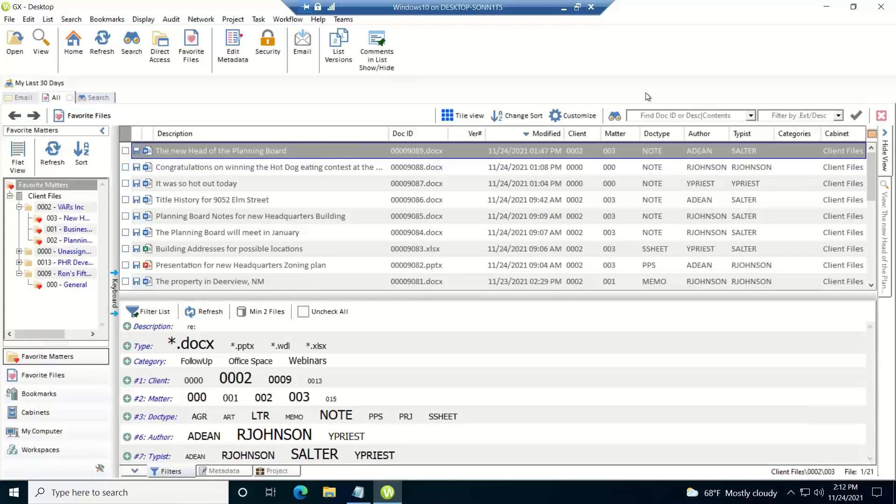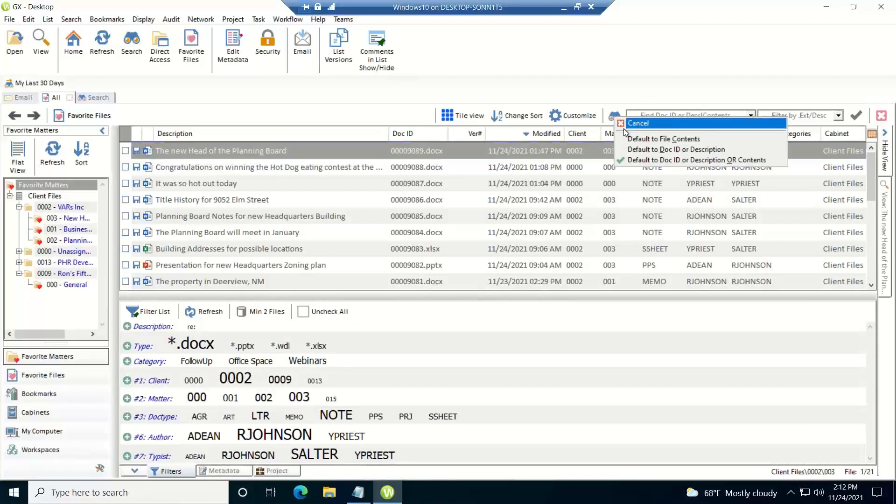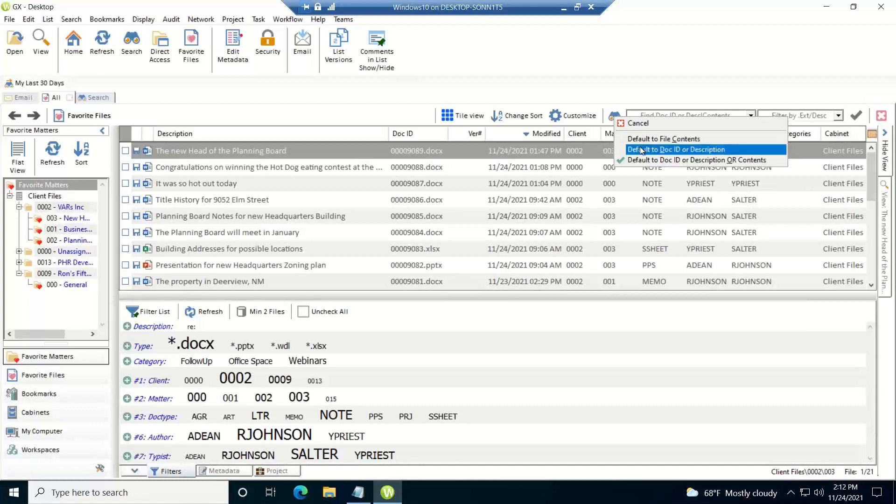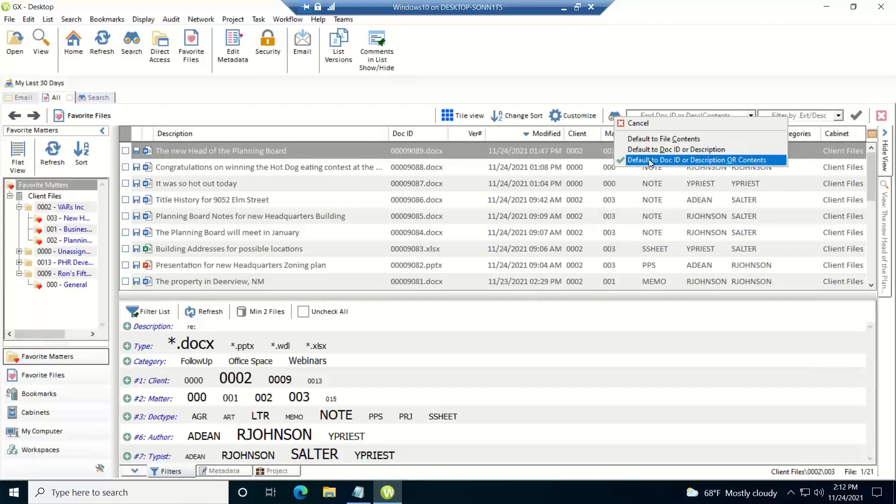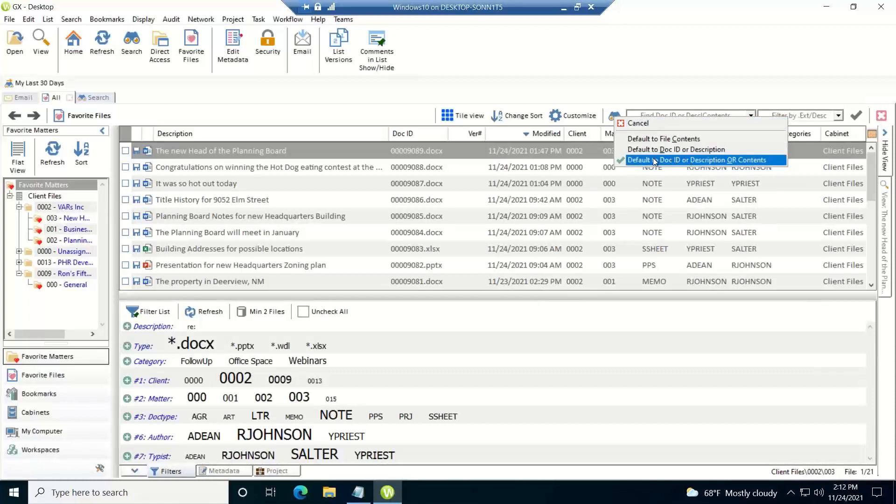Now the first thing you want to do is set your context of which you want to search. You do that by clicking on the binocular button here. You can either search file contents, which is just the full text, the doc ID or the descriptive name of the document, or the doc ID or descriptive name or contents, which is the full text of the document. So I'll leave it set at this setting right here.